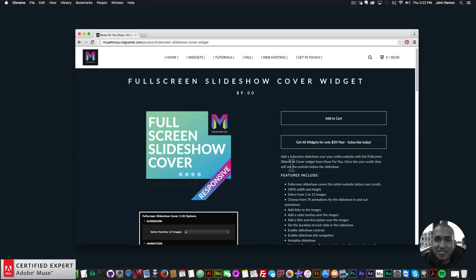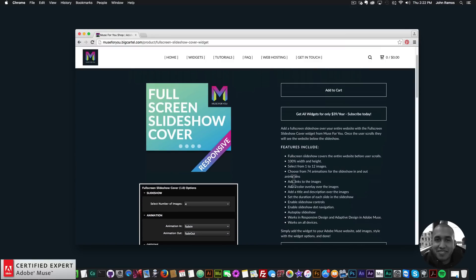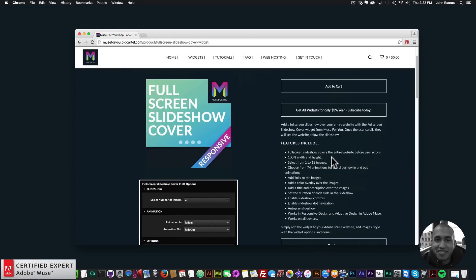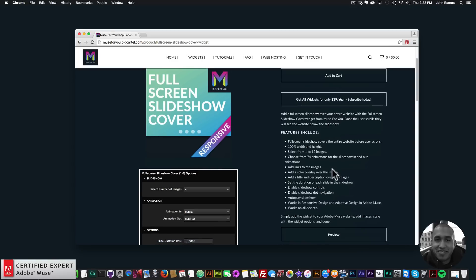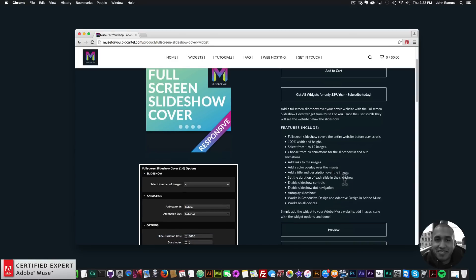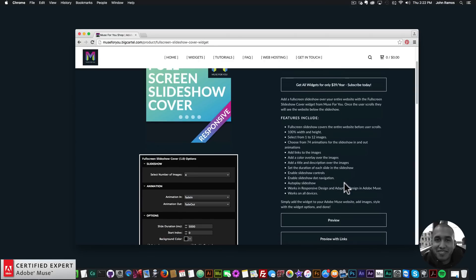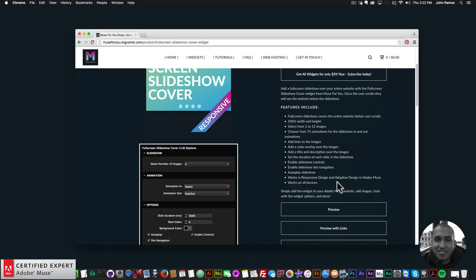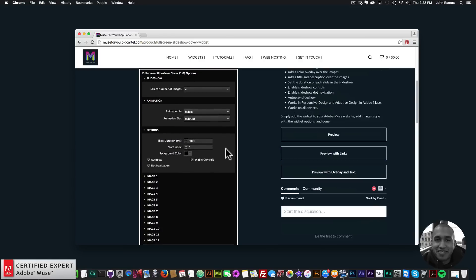The features of this widget include a full screen slideshow that covers the entire website before the user scrolls — it's 100% width and height. You can select from 1 to 12 images, choose from 74 animations for in and out transitions, add links to images, add a color overlay, add a title and description, set slide duration, enable dot navigation, autoplay the slideshow, and it works in responsive and adaptive design in Adobe Muse on all devices.